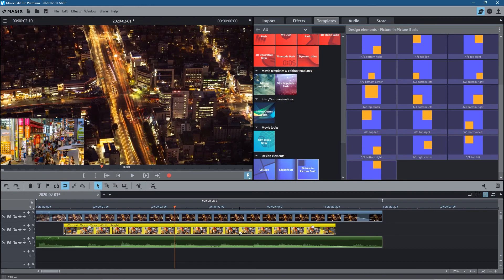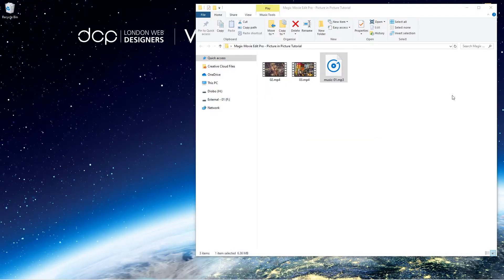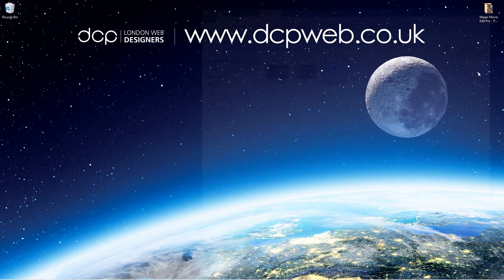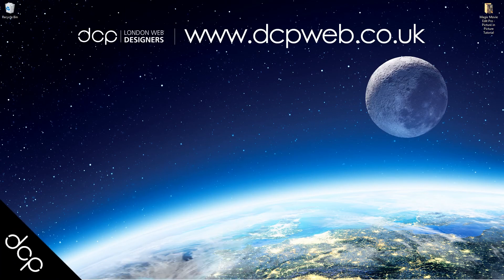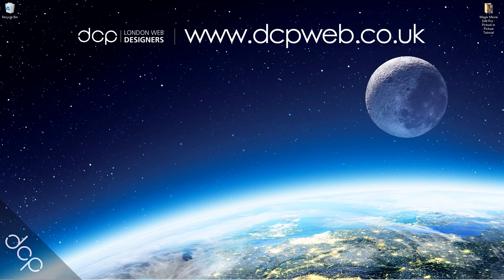So let's minimize this, let's close this. That's how you go about adding a picture-in-picture video using Magix Movie Edit Pro. I hope you find this tutorial useful and I look forward to seeing you in the next DCP Web tutorial.